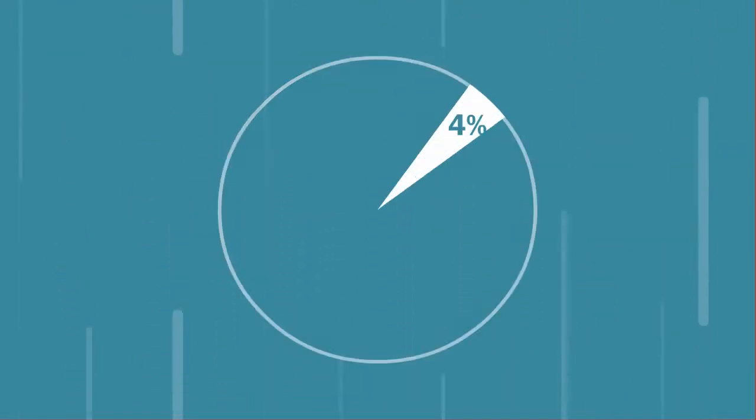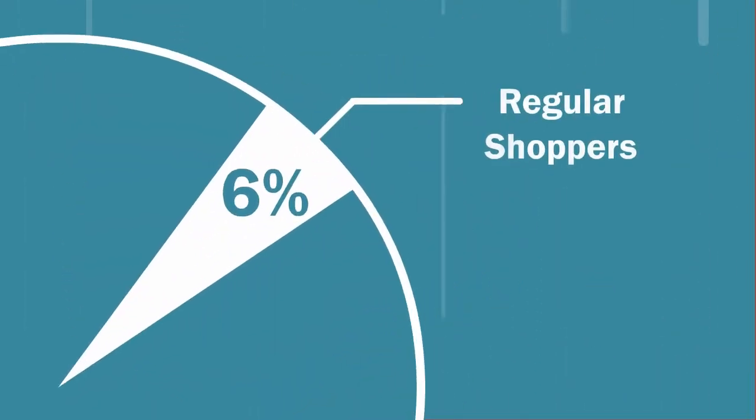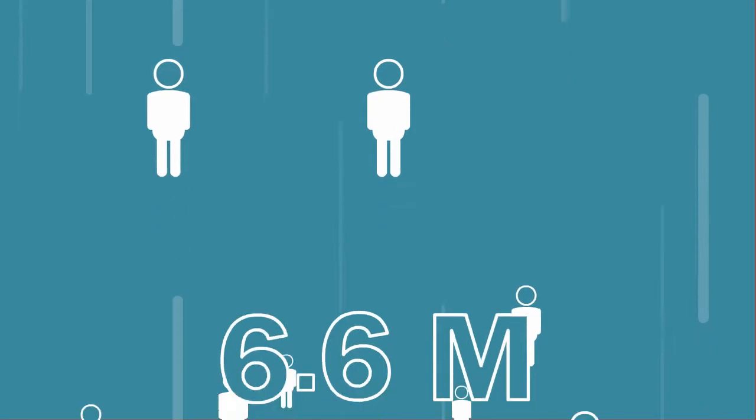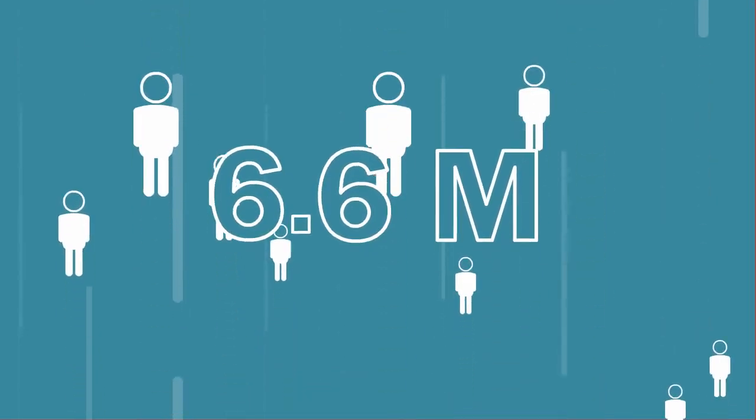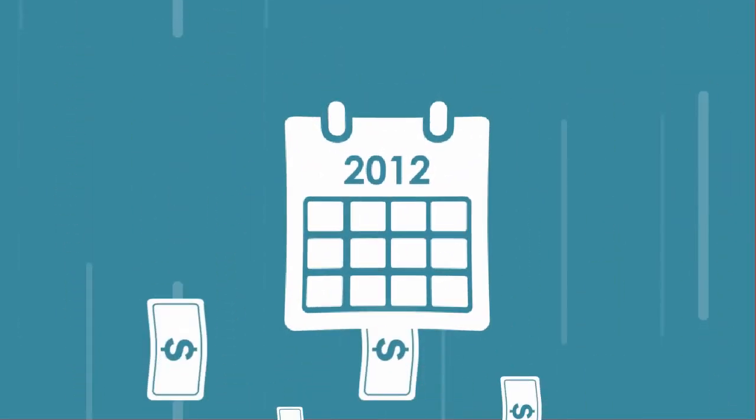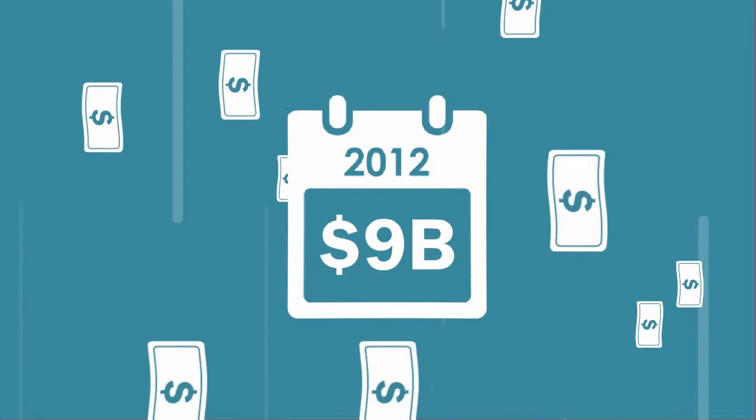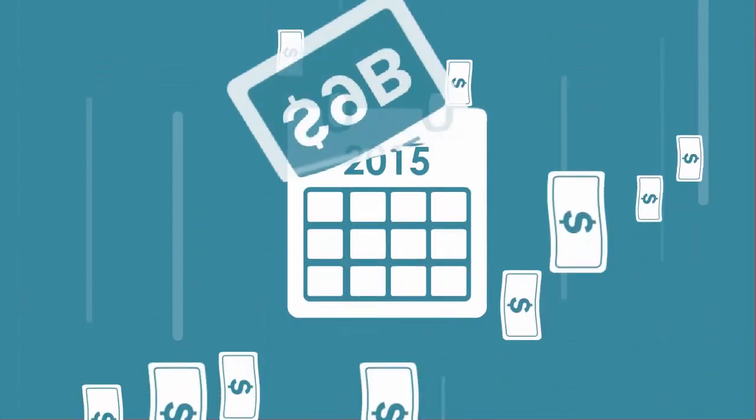Six percent regularly shop online, that is over 6.6 million. In 2012, they spent nine billion dollars online. By 2015, this number will be 15 billion.